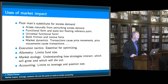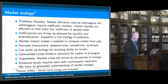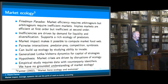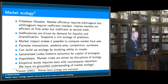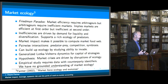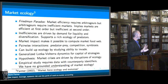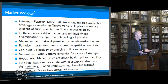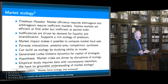The key thing about market impact is it allows you to understand market ecologies. There's something I've been calling the Friedman Paradox, which is that market efficiency requires arbitrageurs, but arbitrageurs require inefficient markets to keep them motivated. If there's no money to be made in the market, all the arbitrageurs will go home, and so there's no reason to believe the market should be efficient anymore.